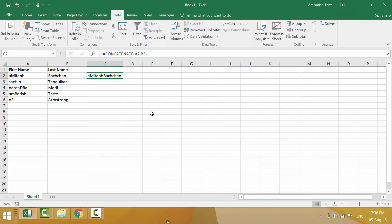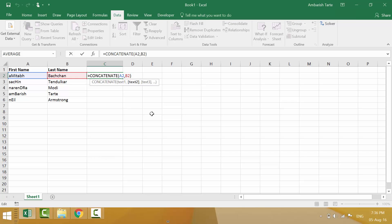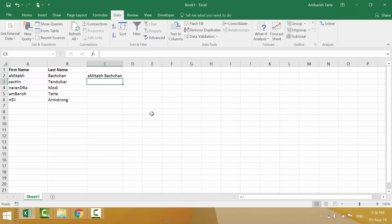I can hit F2 to get into the editing mode. After the comma, I can put up double quotation mark, space and again double quotation mark. Remember, direct speech in grammar. And of course comma. Please note that the space is a special character and hence has to be put up within the double quotation marks. That's it. I hit enter.